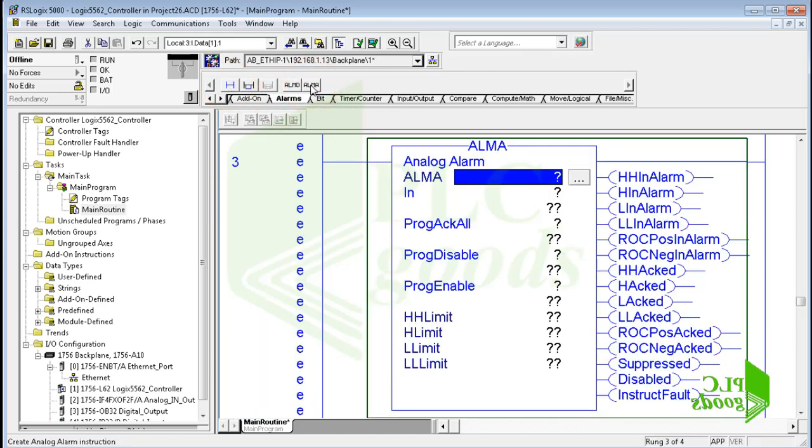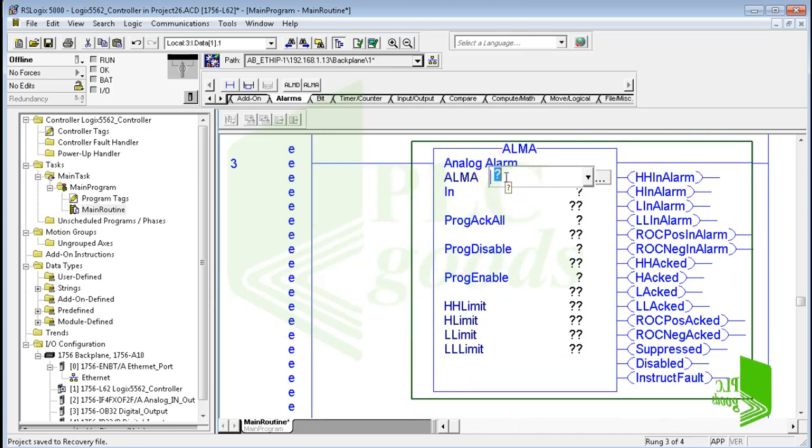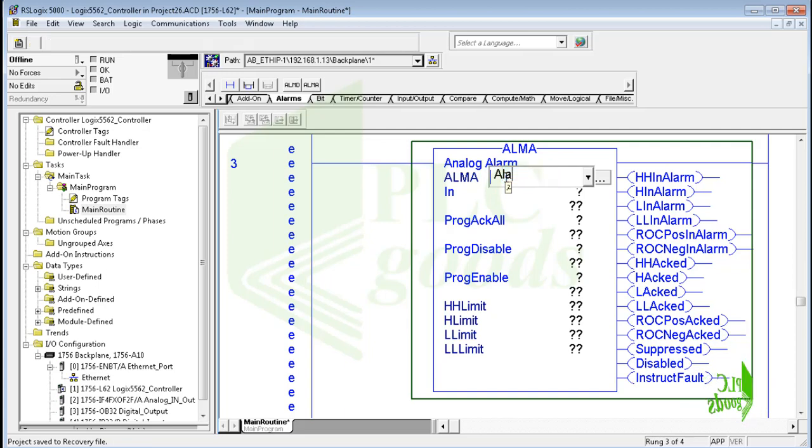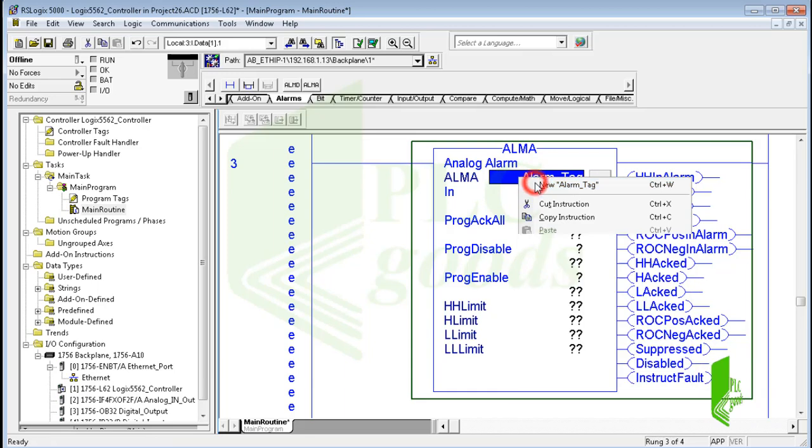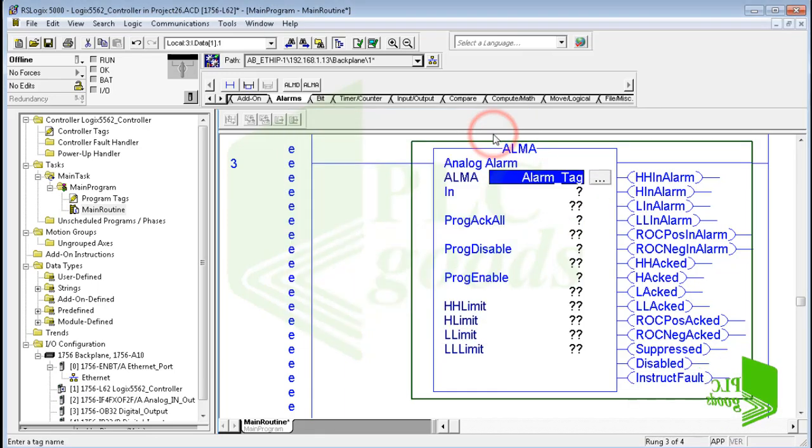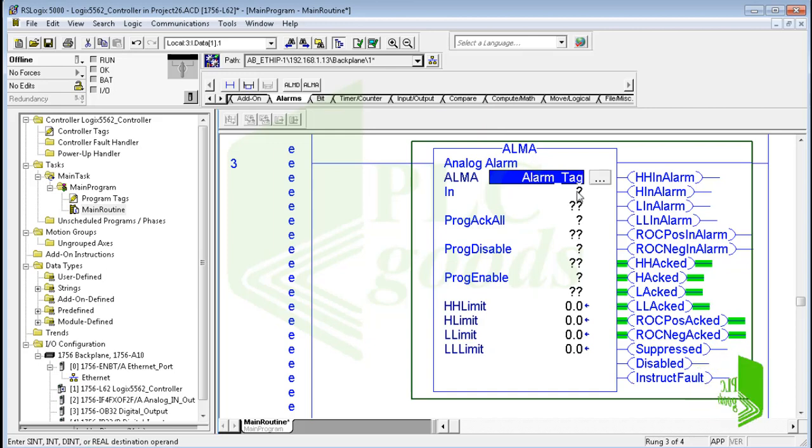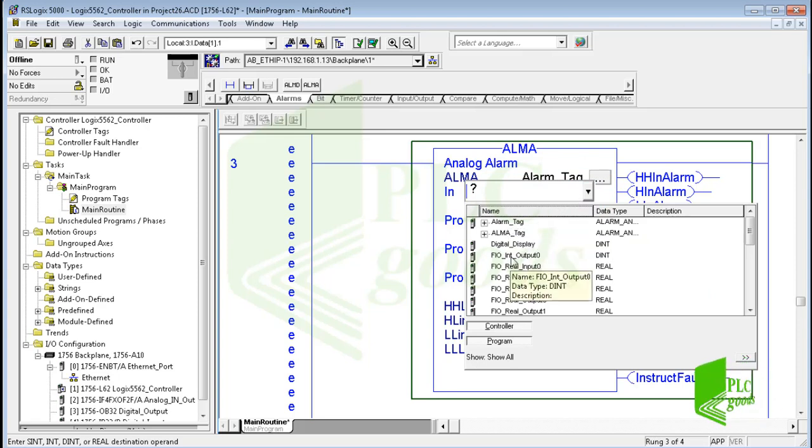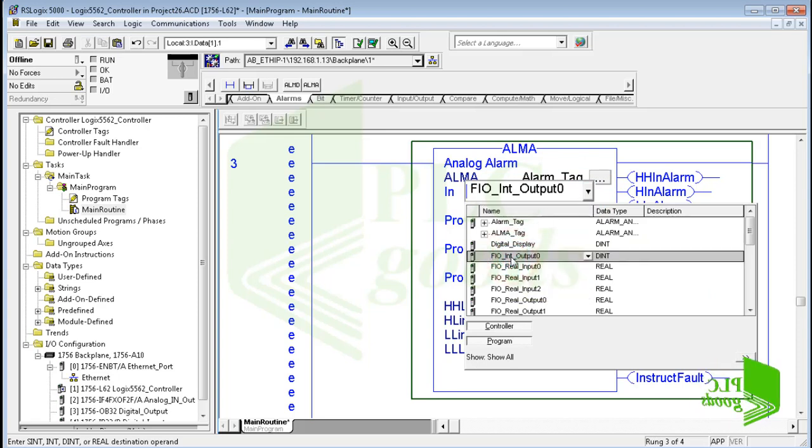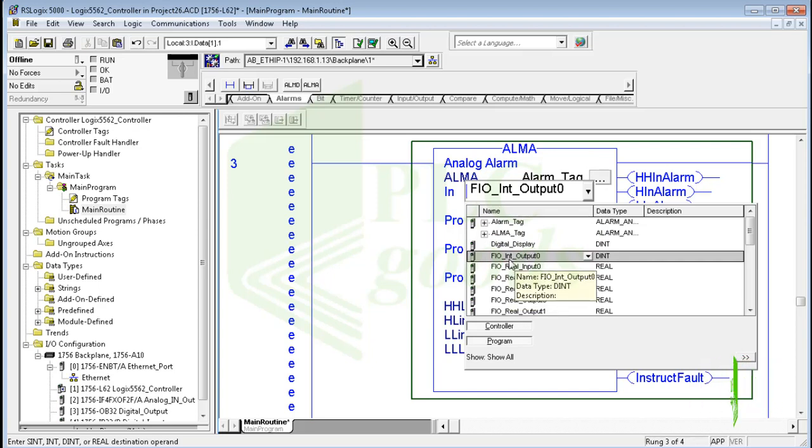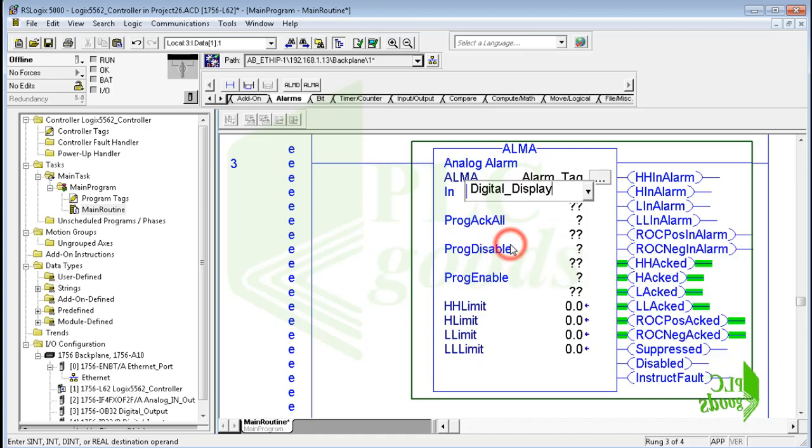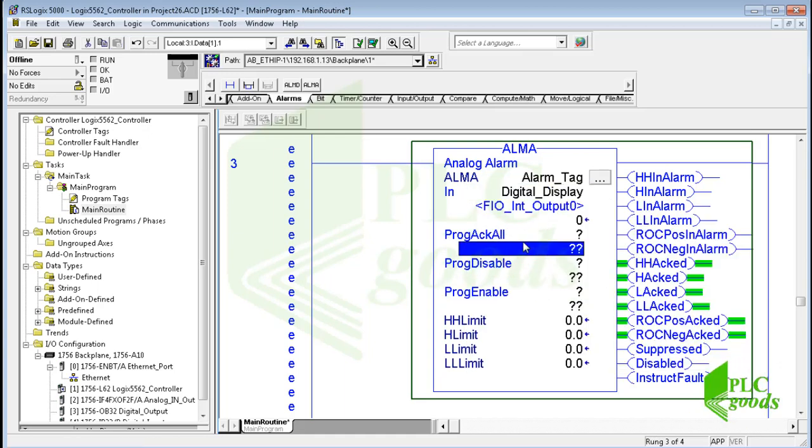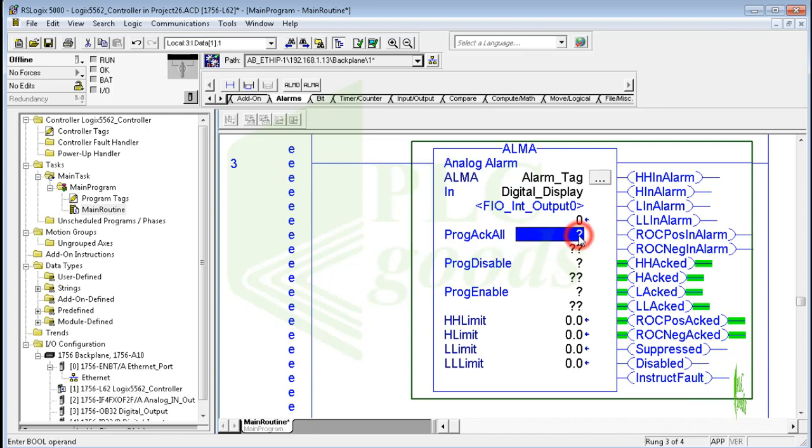As you see, it has many parameters. All of them will be created under a name tag. So at the first step, I must define a tag for the inserted analog alarm instruction. Note that the new tag data type is ALARM_ANALOG. Then the alarm input value must be determined. Its value will be compared with alarm limits to detect the alarm condition. I can select this tag, FIO_Int_Output0, which represents the water level, or select this alias type tag which is connected to FIO_Int_Output0.